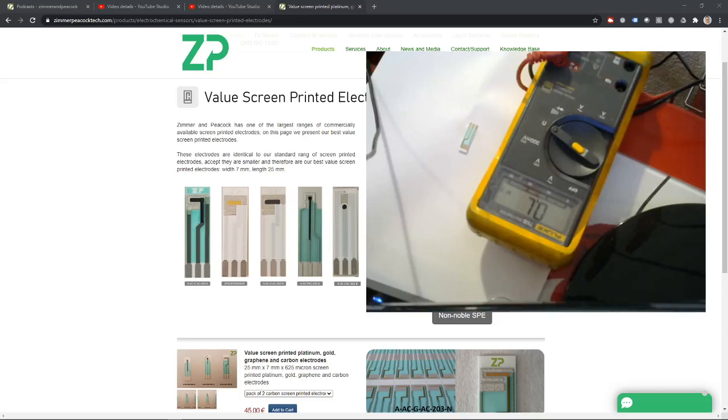Hi, this is just a quick video to talk about the resistance of a gold screen printed electrode.